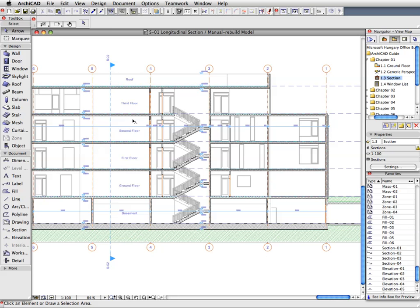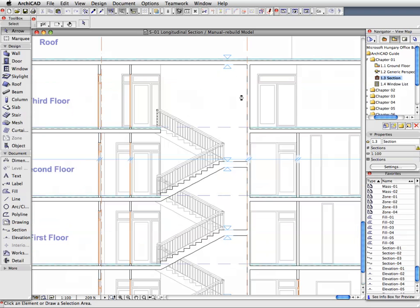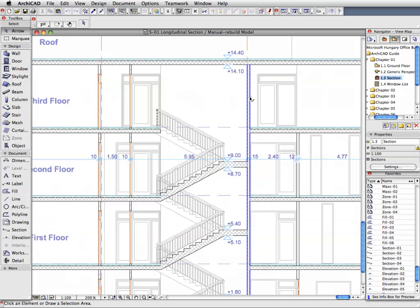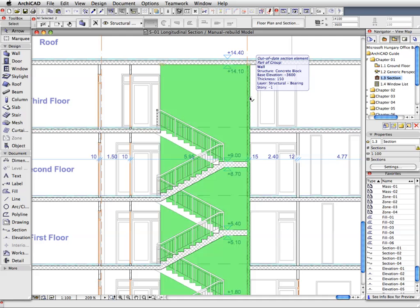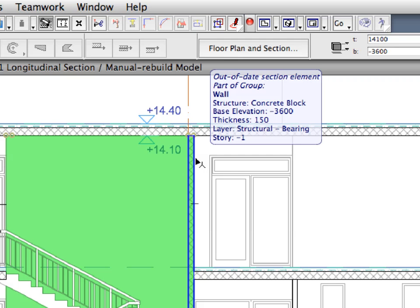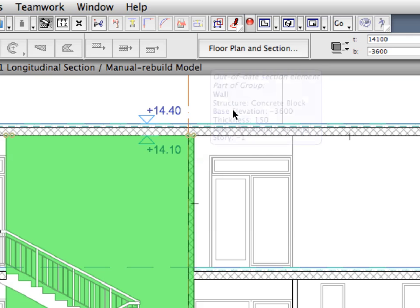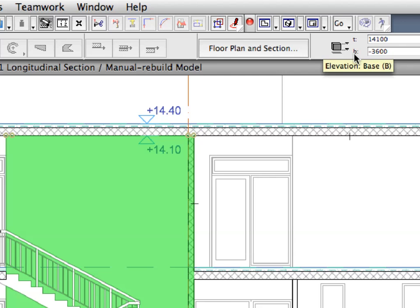Any change you make to the model in any of the viewpoints will be carried forward automatically to all other model viewpoints. Zoom in and then select any wall in the section by shift-clicking it. When any element is selected, the Info Box shows its settings such as Elevation, Height, Thickness, Material, etc.